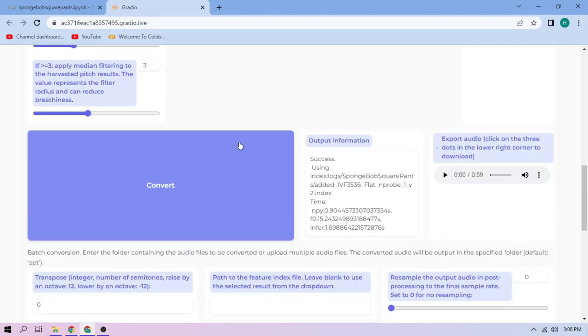Here we can play our cover audio. To download the audio, click the three dot mark and download.